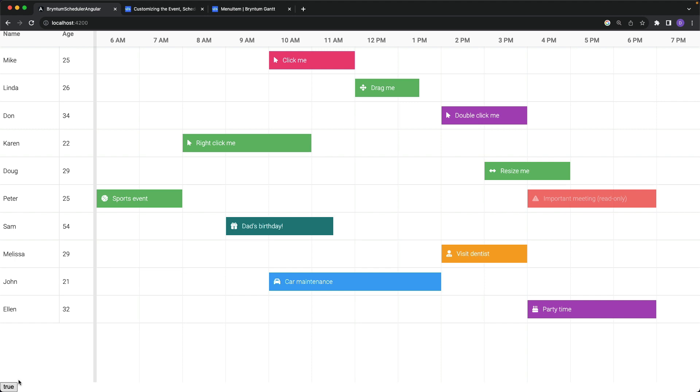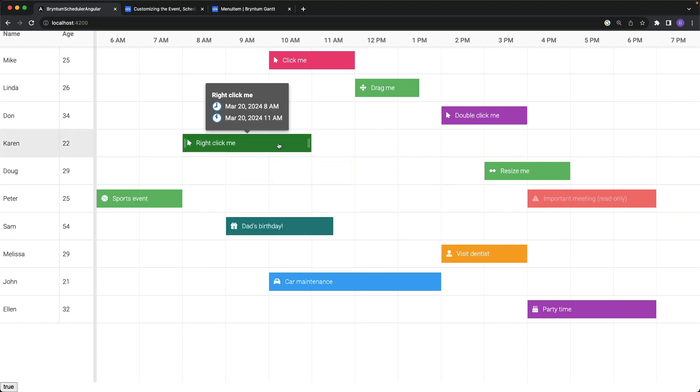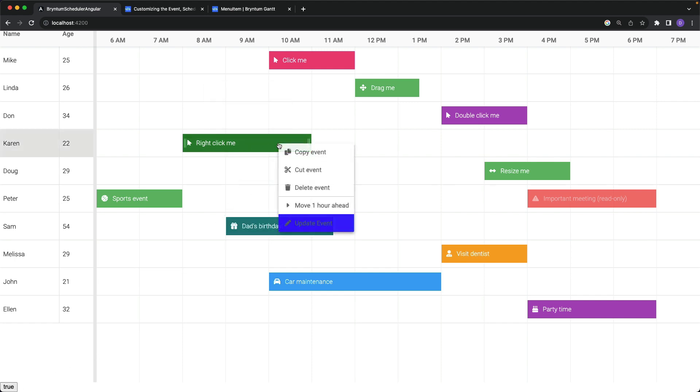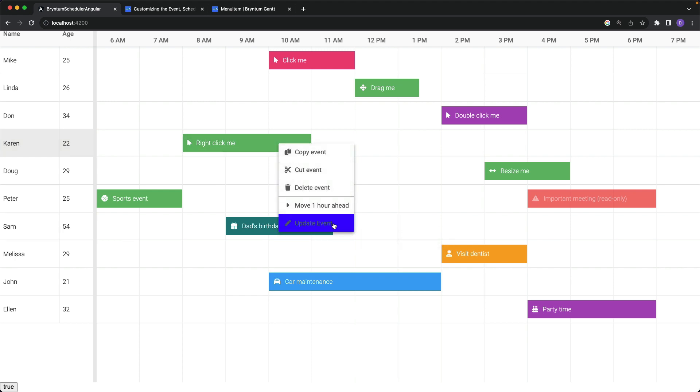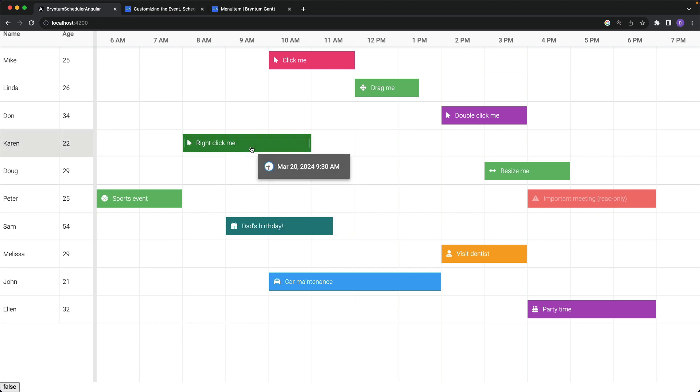Great. By default, it is true, so when I right-click on any of the events, we do still have delete event and update event, or edit event as it is normally called. If I come down here and toggle it to false, open the context menu again, those menu items are gone.